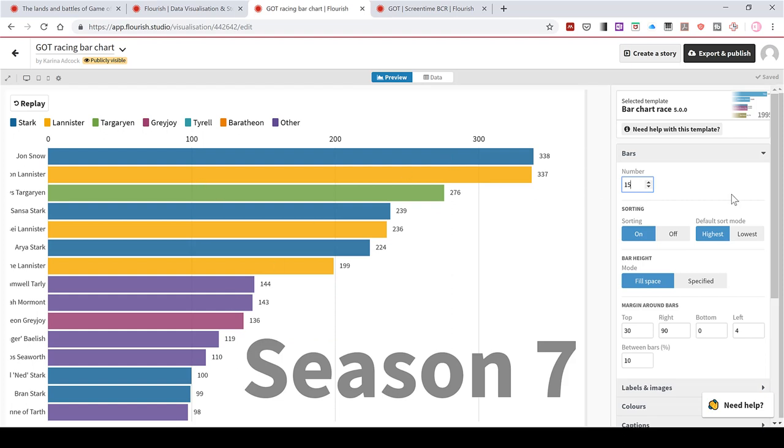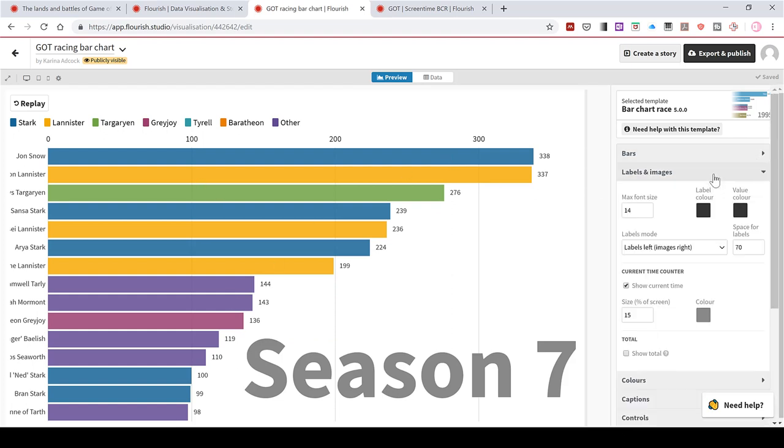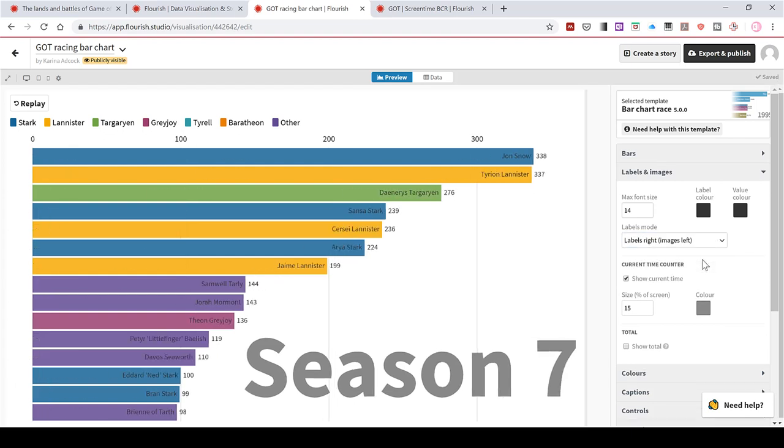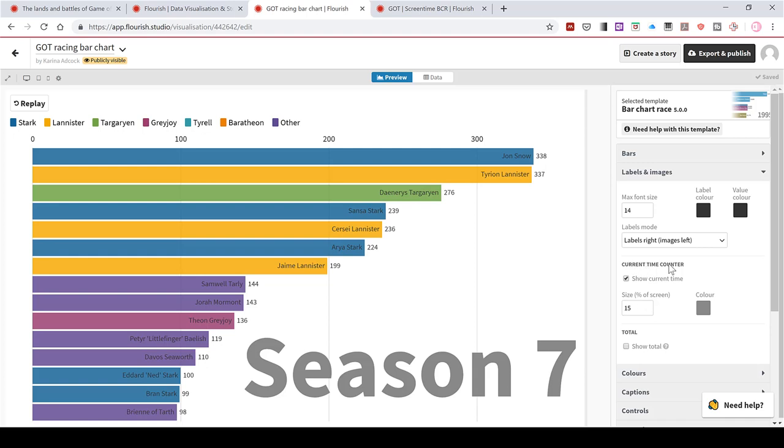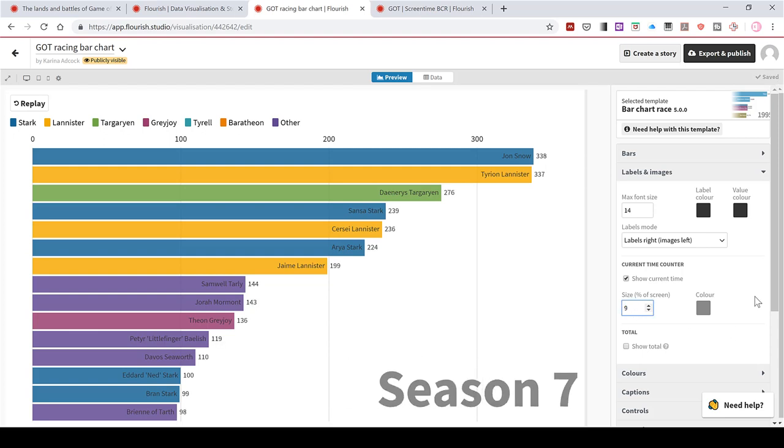Then in the labels and images options, I can change where the labels are positioned. So I can move them to the right instead. And this puts them at the end of the bar instead of on the side. And if I had images, they would now be on the y-axis here. And also the time counter is this text here, which is quite large. So I will decrease this a little bit to a size 9.